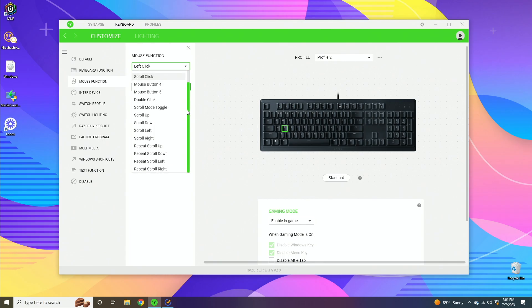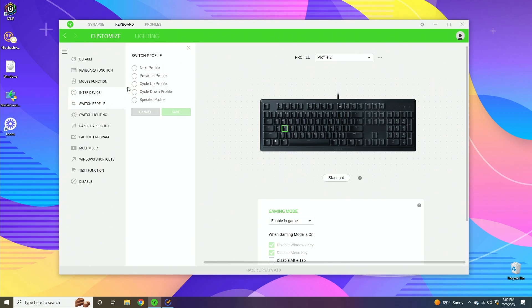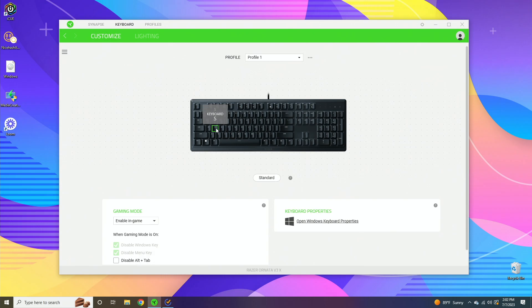Inter-device is basically if you have two Razer products, they can both kind of talk to each other and you can say like Shift+Click and then that'll activate a custom shortcut with two different Razer products in the software. Switch profile is if you have multiple profiles. If you're on profile one, you can say next profile, and then if you click S it'll go to the next profile.